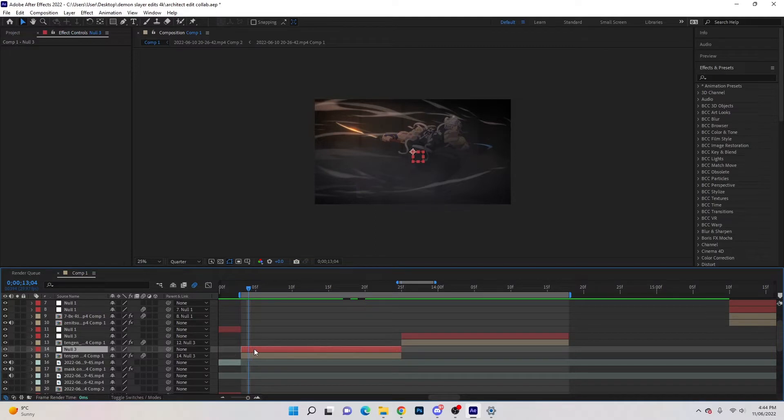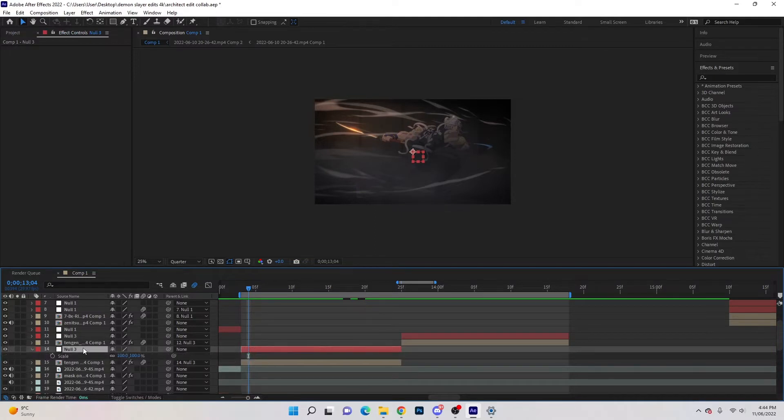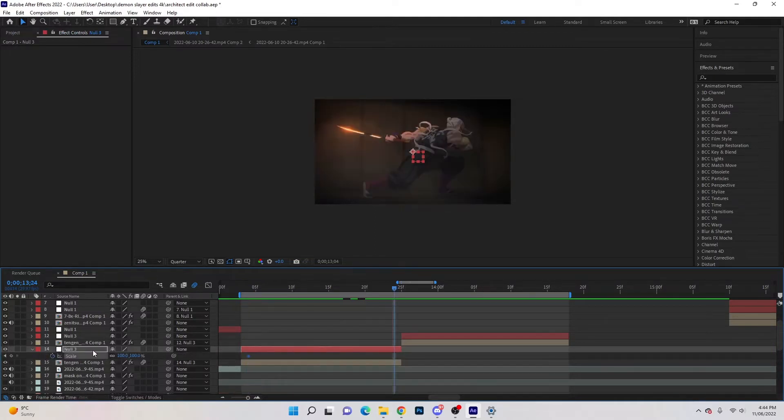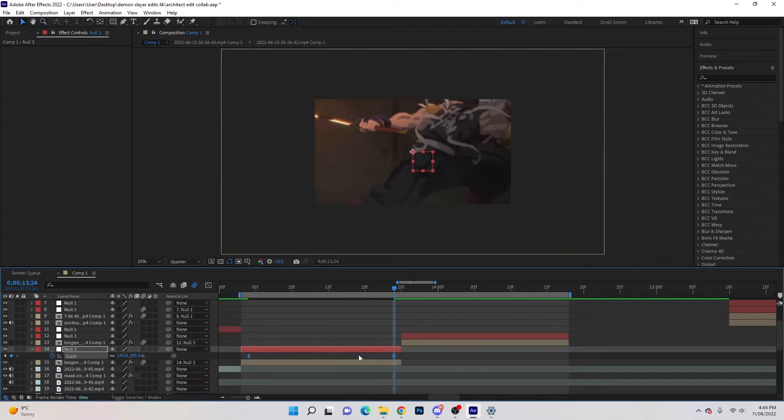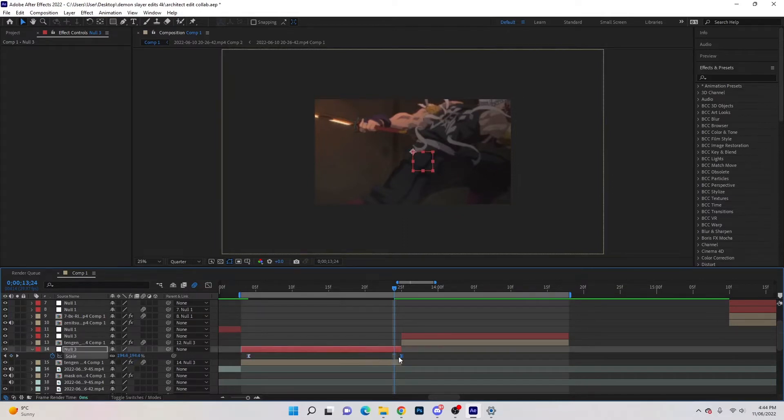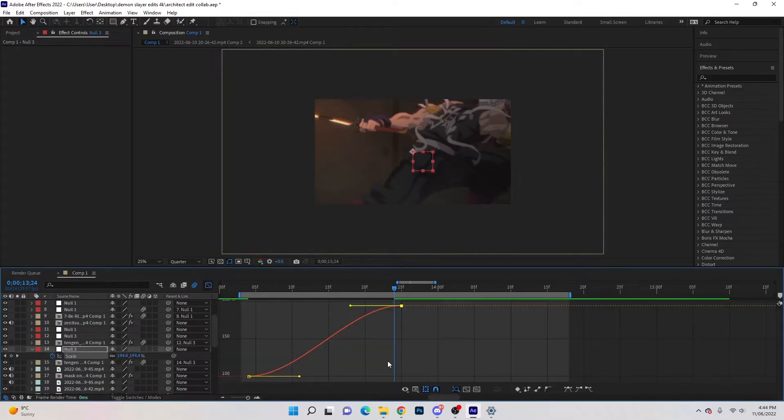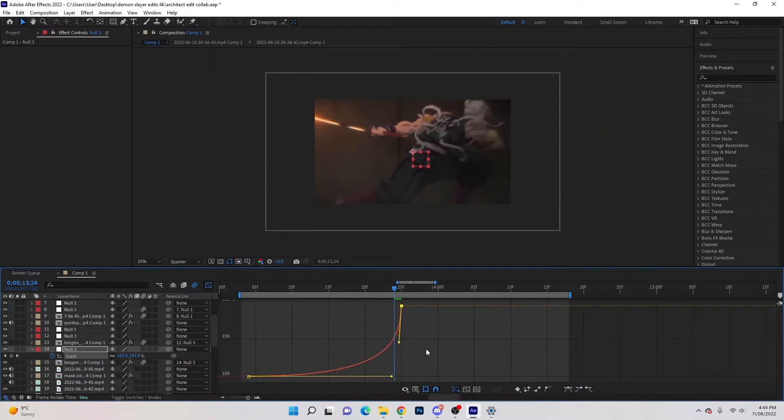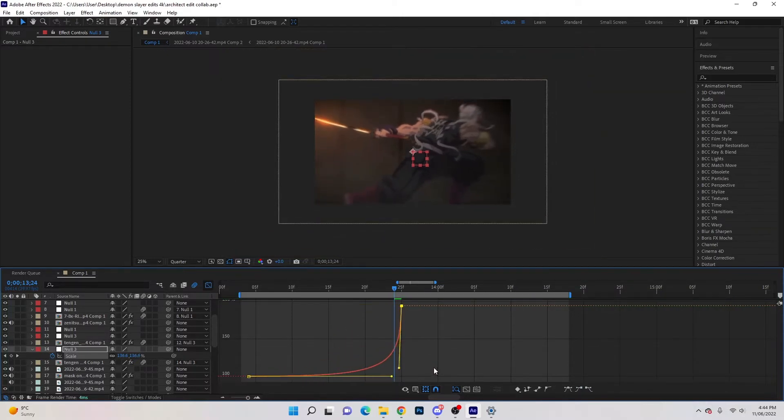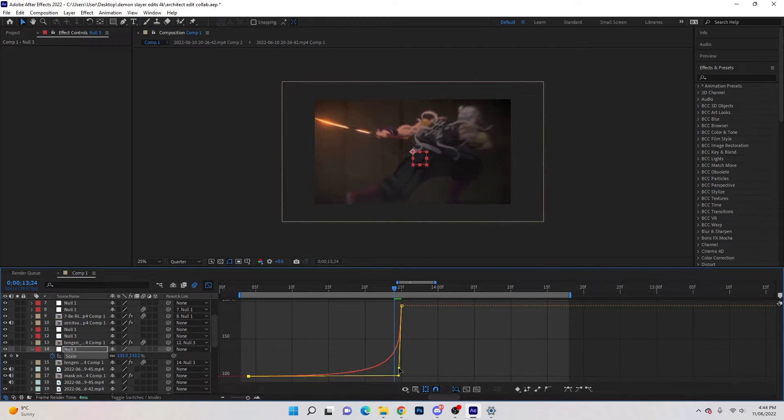So we're going to go here to the null, hit S for scale, keyframe, hit O, it takes you to the end. I'm going to go 195 for the scale, highlight the keyframes F9 for easy ease and we'll just drag it to the middle. And then we'll go into the graph editor, drag it. So this is a slow in, fast out graph. So you can just copy that off there.